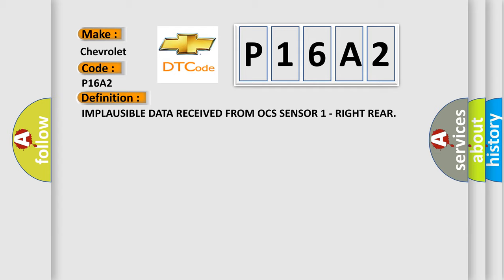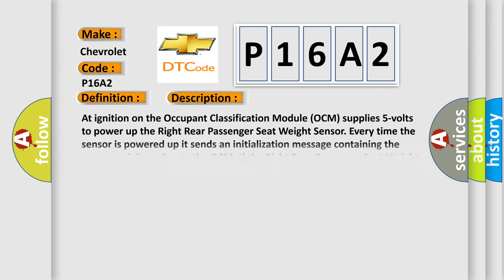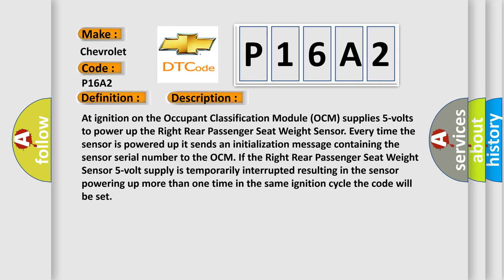And now this is a short description of this DTC code. At ignition on, the occupant classification module (OCM) supplies five volts to power up the right rear passenger seat weight sensor. Every time the sensor is powered up, it sends an initialization message containing the sensor serial number to the OCM.